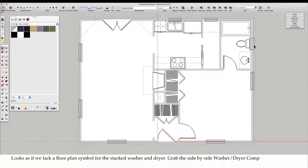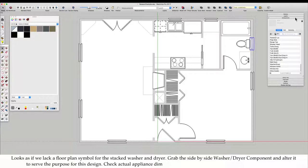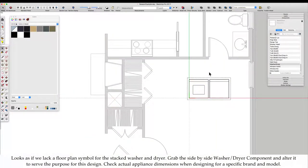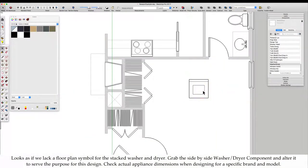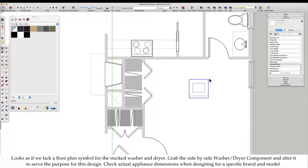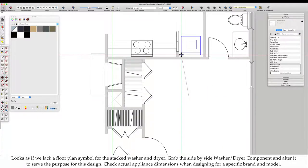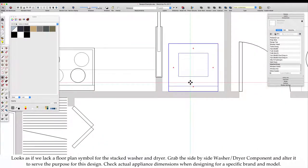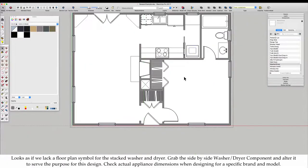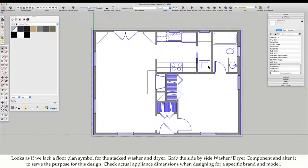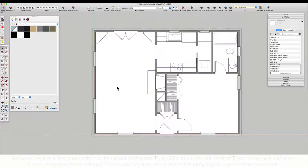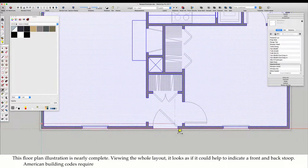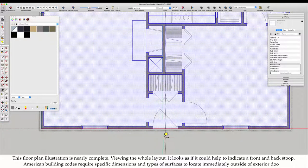It looks as if we lack a floor plan symbol for the stacked washer and dryer. Grab the side-by-side washer-dryer component and alter it to serve the purpose of this plan. Check actual appliance dimensions when designing for a specific brand and model. This floor plan illustration is nearly complete.